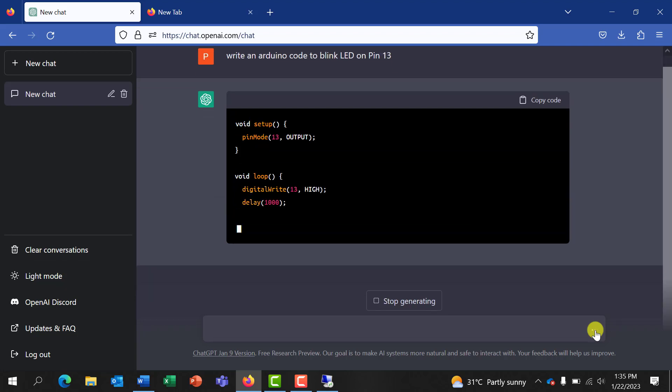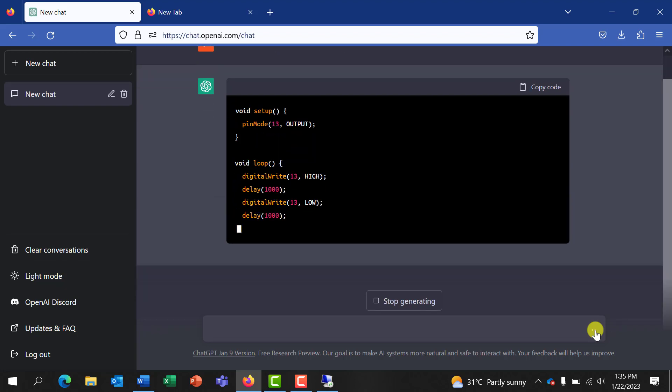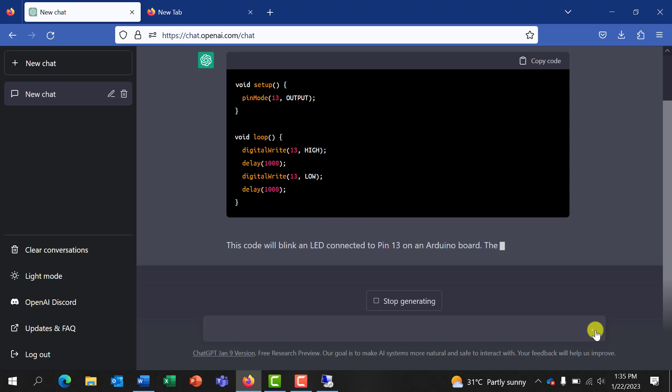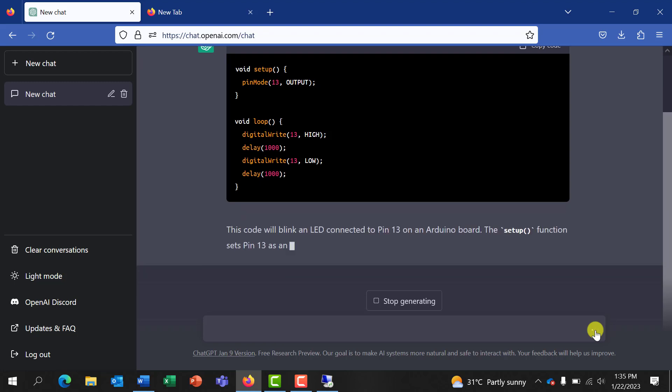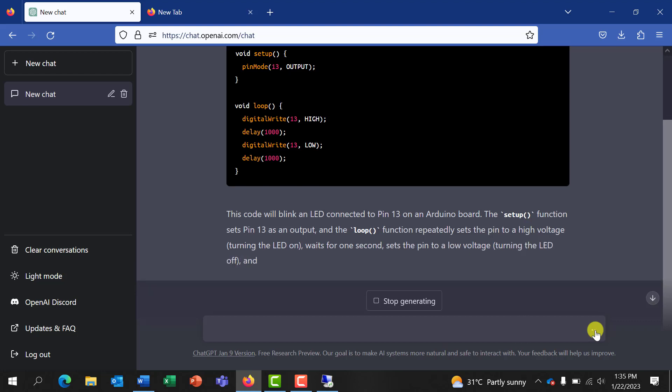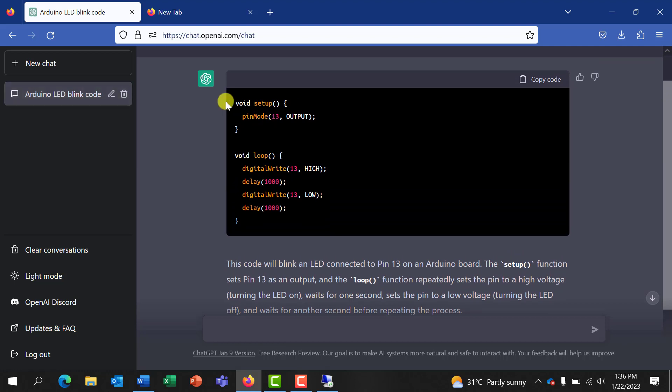Great, so we have our question so we click okay and then we observe as the bot generates the code. Wow, so we can see it has generated the pin mode, it has generated the loop and then it's giving us a write-up concerning the code which is pretty great. Wow impressive! So if we observe the code very well we can see that it has really written the blink code. We can test it by clicking on copy and then we can paste it in an Arduino IDE to test.